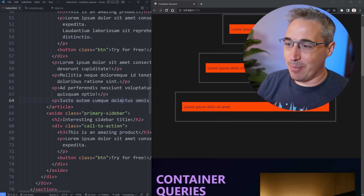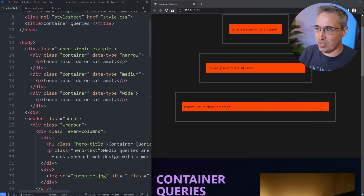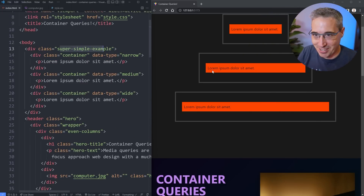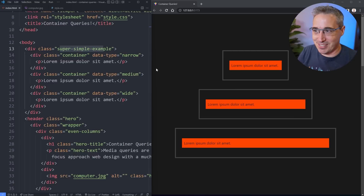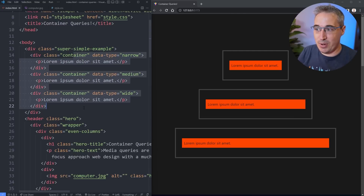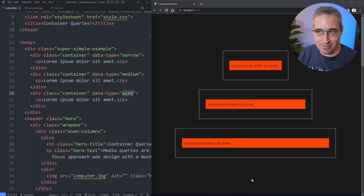So let's start by looking at this super simple example up here. I have these three divs — a narrow one, a medium one, and a wide one.